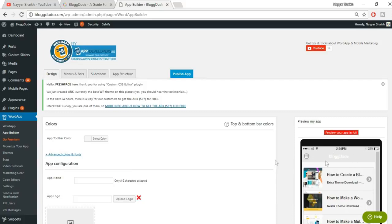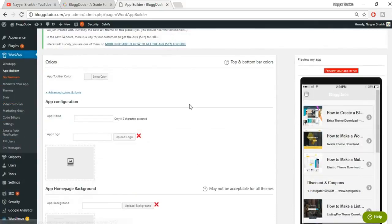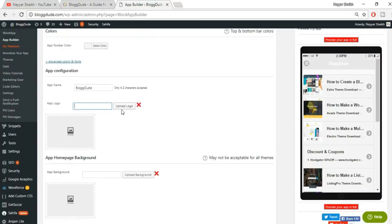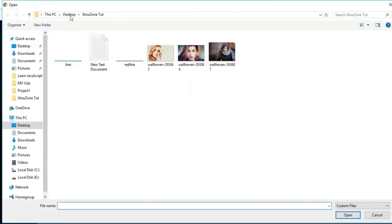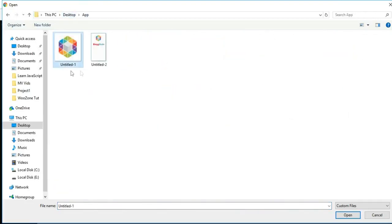That toolbar section is useless in my case. You can give a name to your app — I'll name mine 'Block Dude'. For the app logo, upload your logo: click 'Upload Files', select your file. The logo should be 512 by 512 pixels. Select the image and click 'Open'.